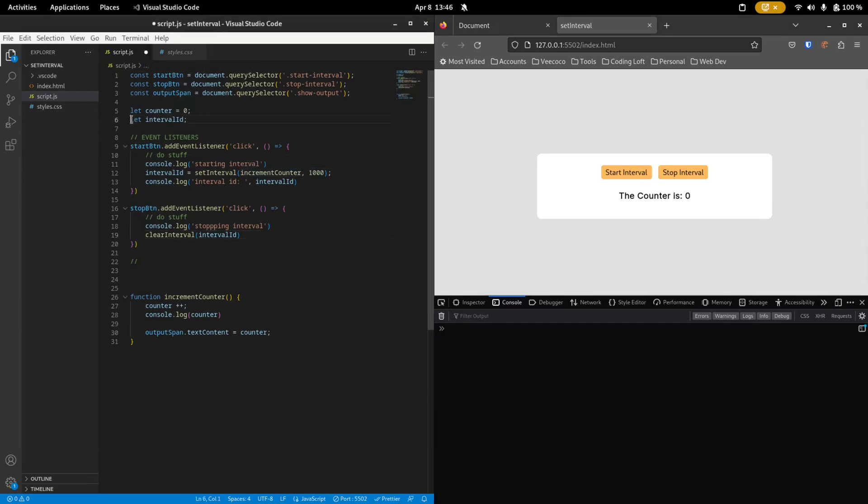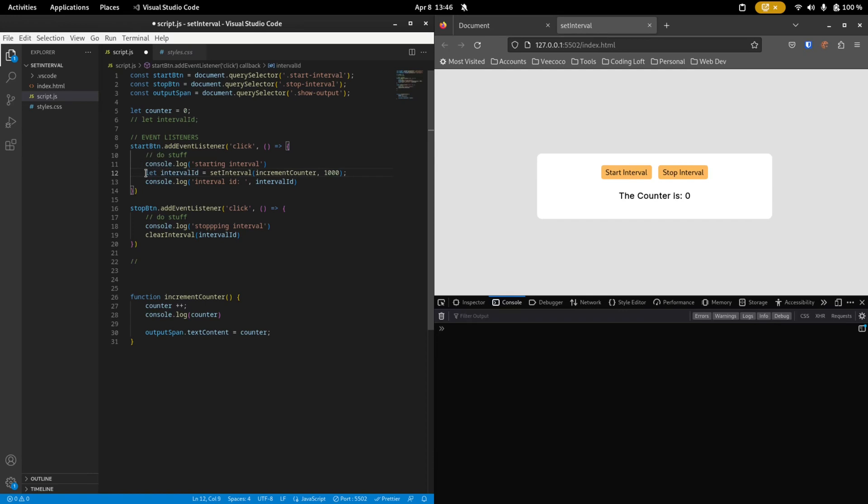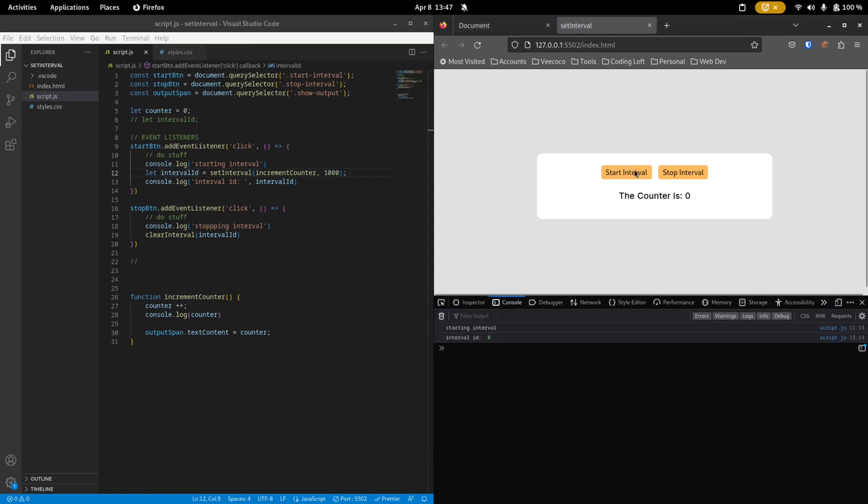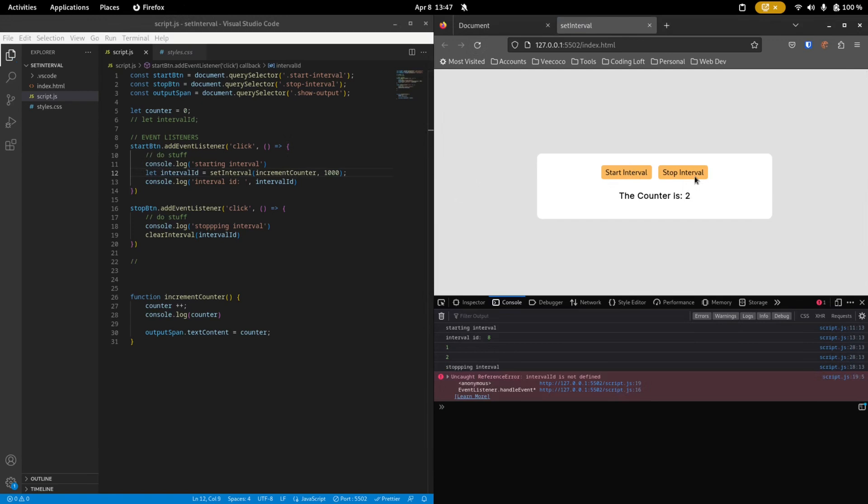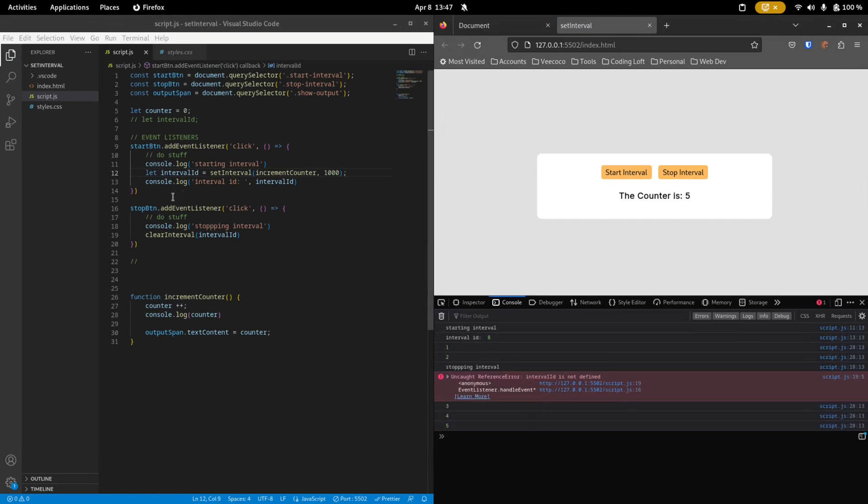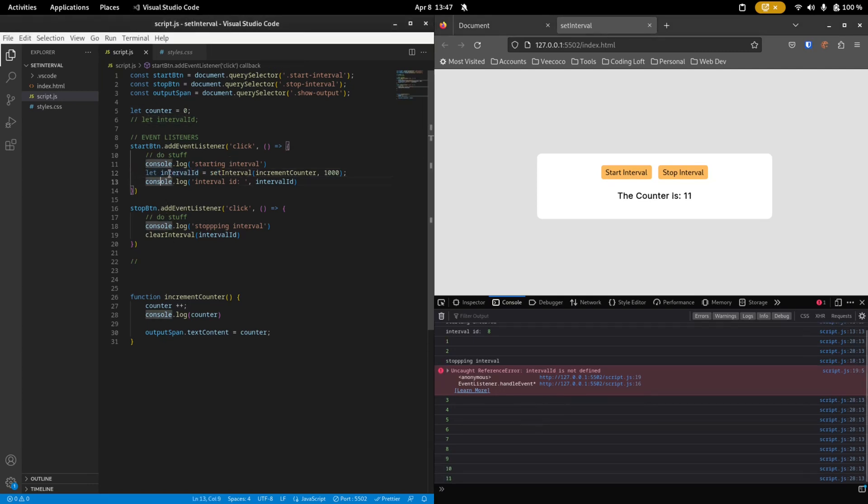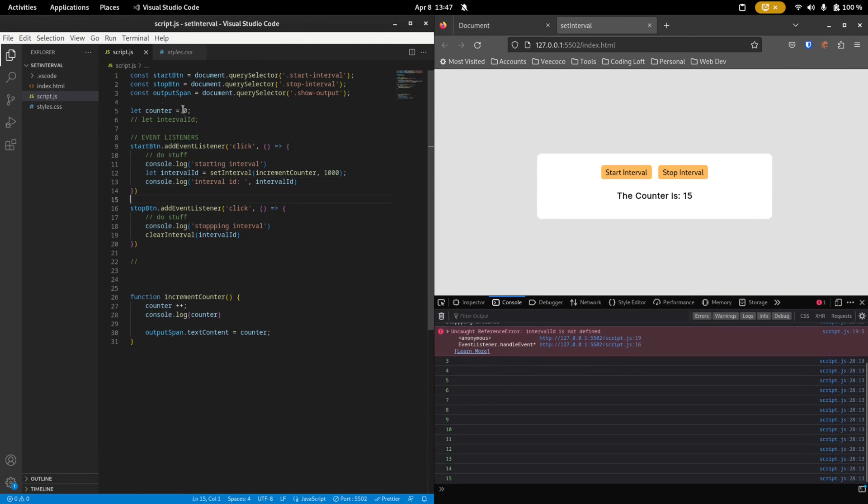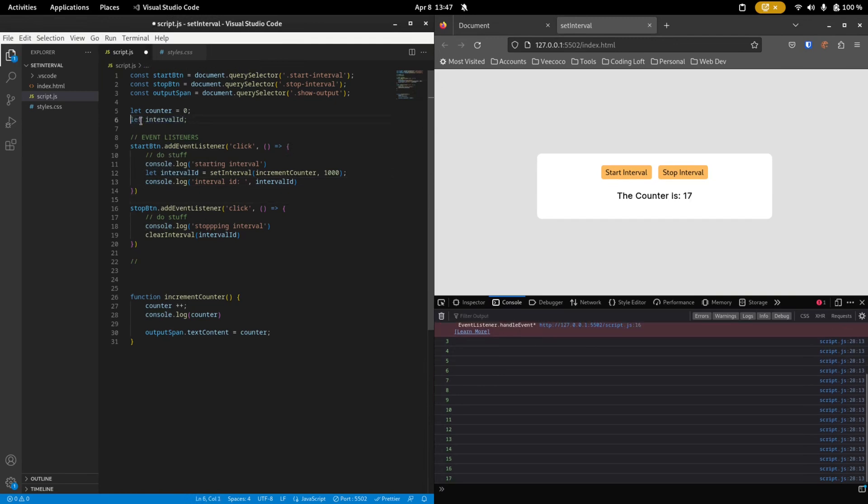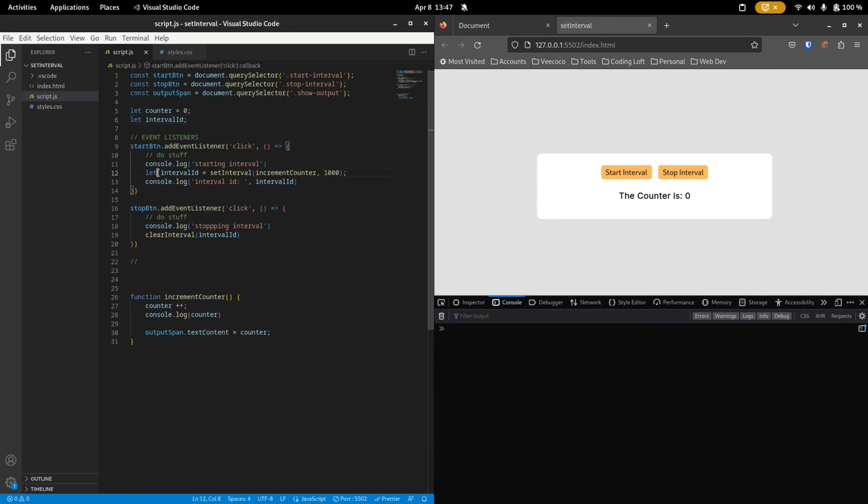Now one thing to watch out for is that you need to specify the interval ID up here and not inside of the event listener. So if you say let interval ID in here and you start the interval and then you stop it, you see that interval ID is not defined because this event listener does not have access to this interval ID. It's only inside of this block that you can access it. That's why we need to define interval ID up here. And then we can also use it in clearInterval because it knows what this variable is.